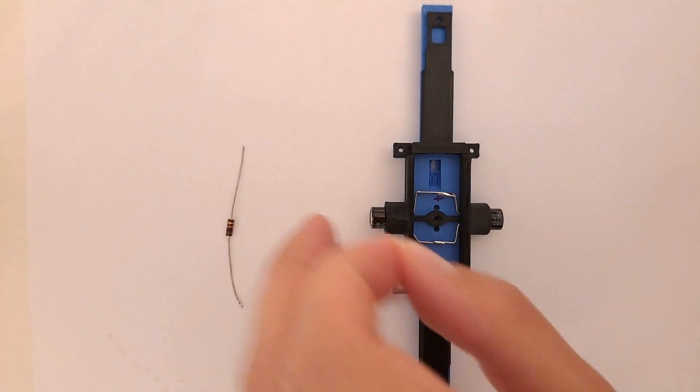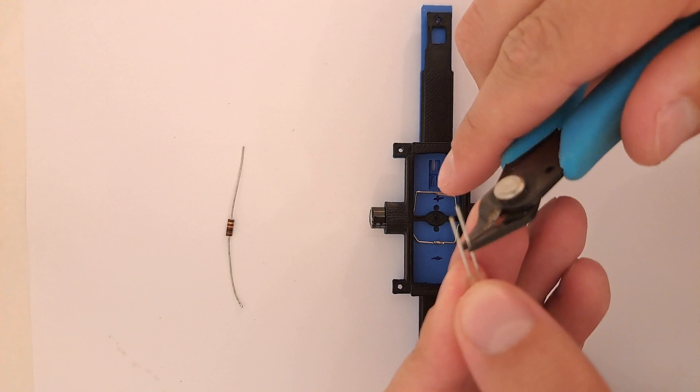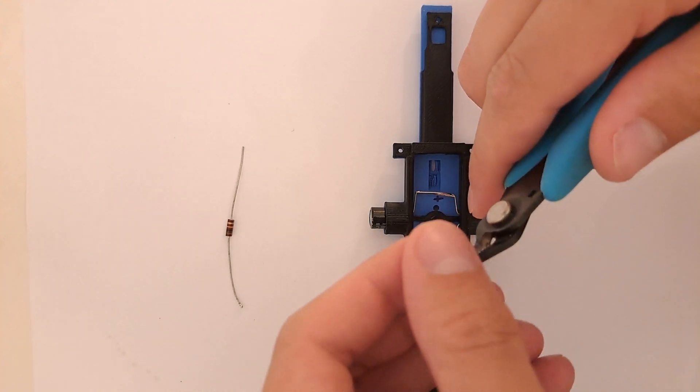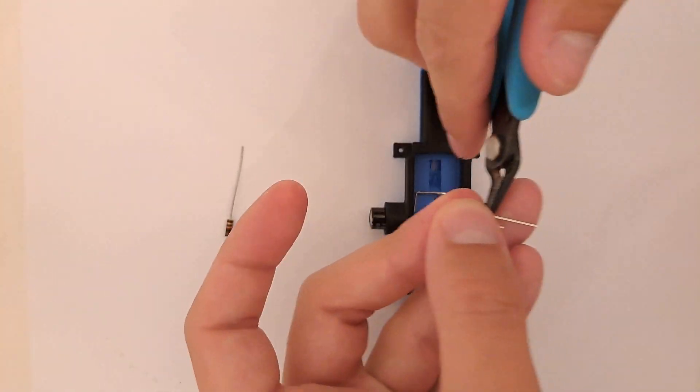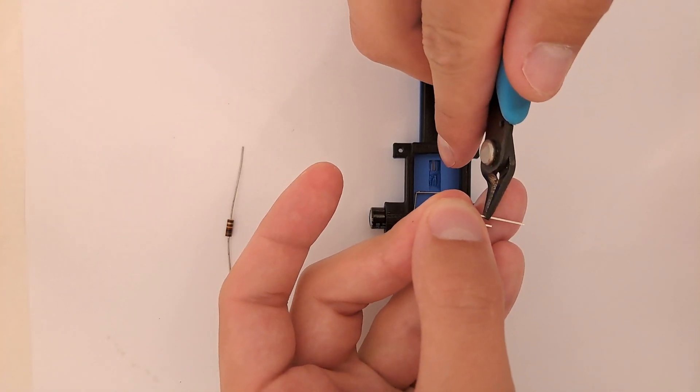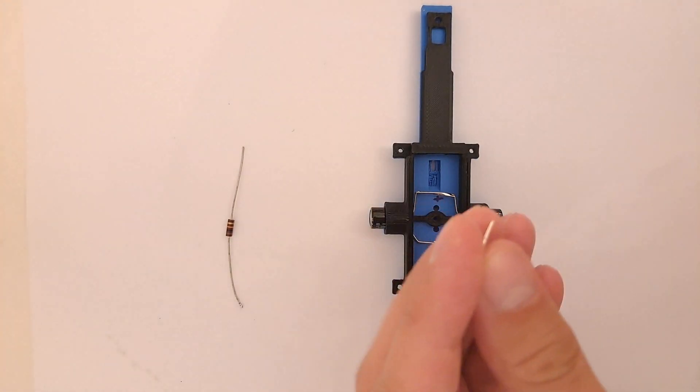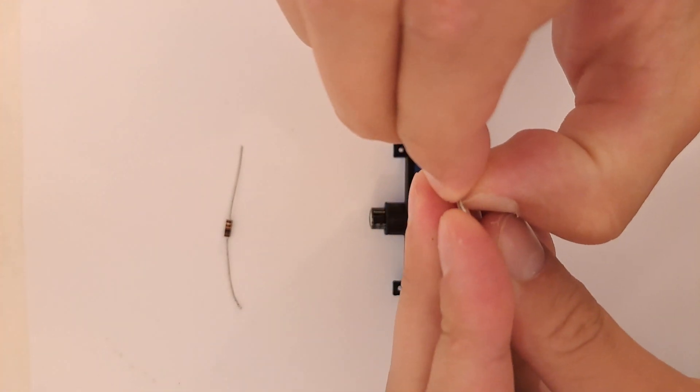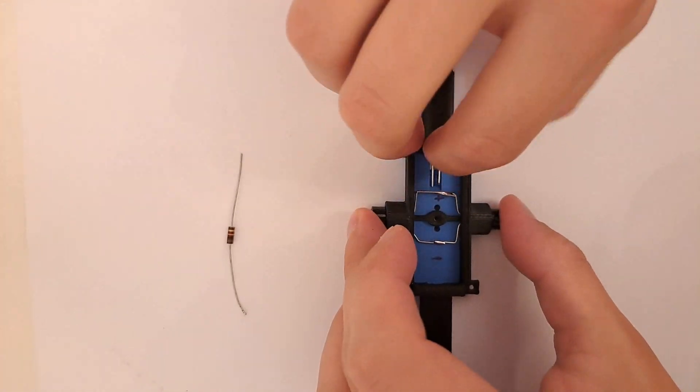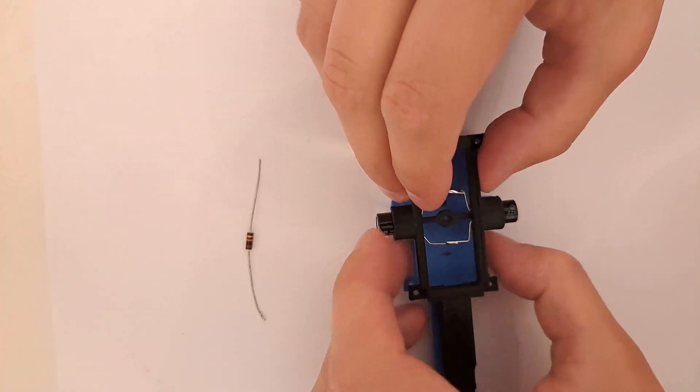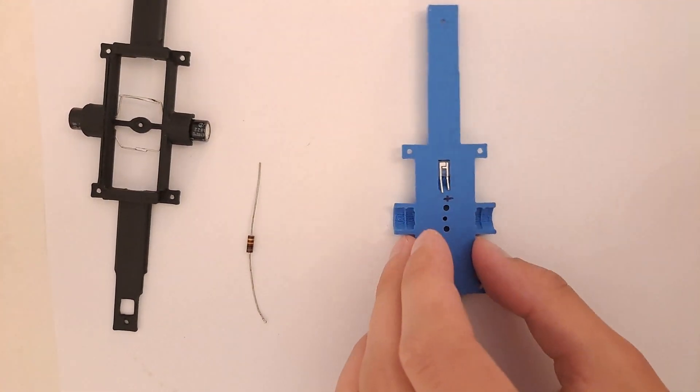Take the infrared receiver and cut the pins. Insert it facing downwards and bend the pins.